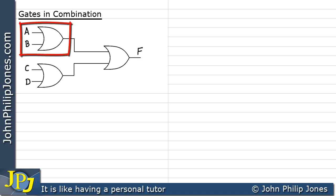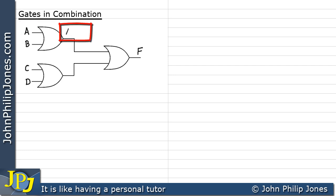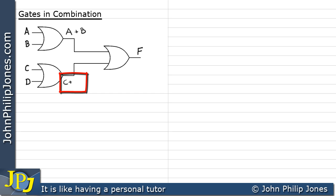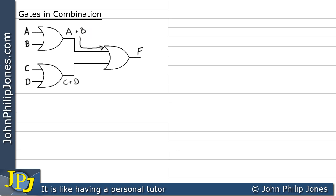At this particular gate, we can write A or B, because that is the Boolean representation for the output of an OR gate based on its inputs. The output at the second gate would be C or D. This Boolean expression acts as the input to one of the inputs on the two-input OR gate, and this one acts as the input to the other.